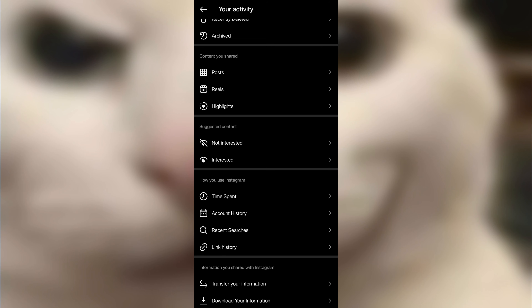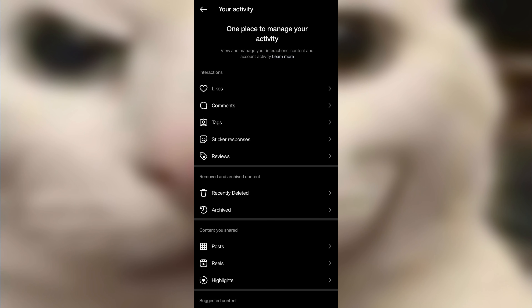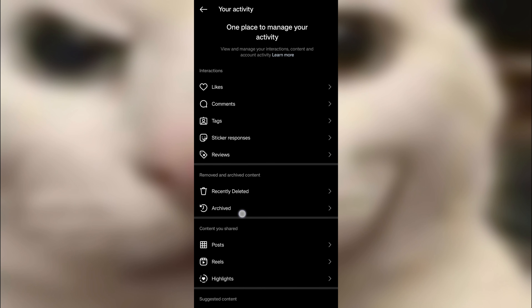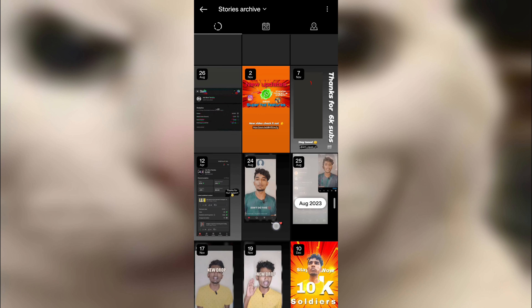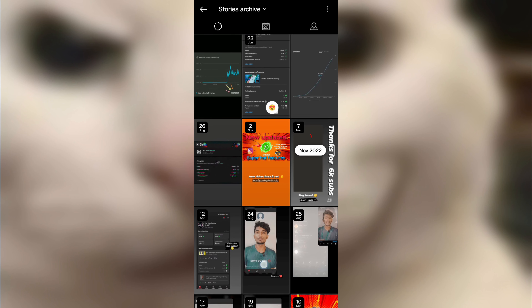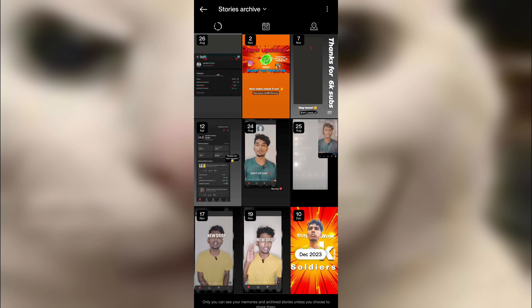If you want to add the main option, go to Archived. If you want to add a story archive, we will show you the story archive. If you want to edit the story archive, all your stories will be listed there.